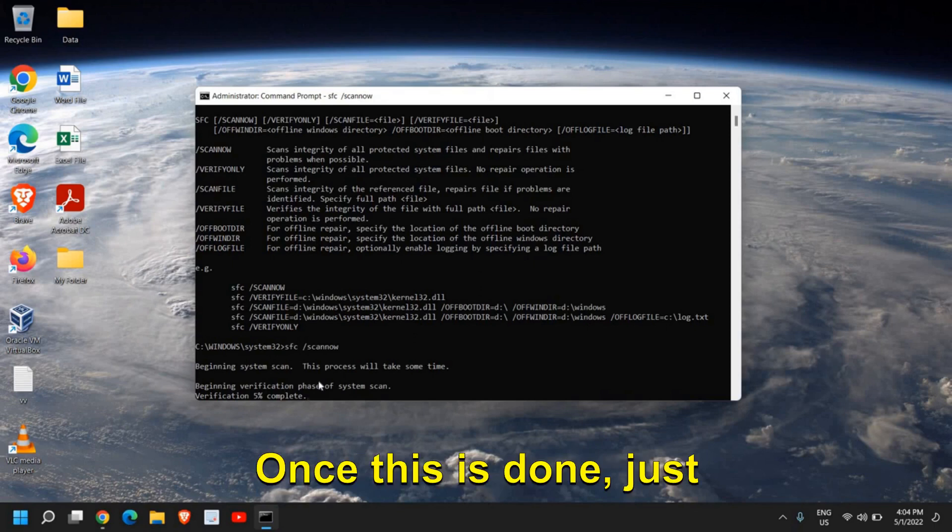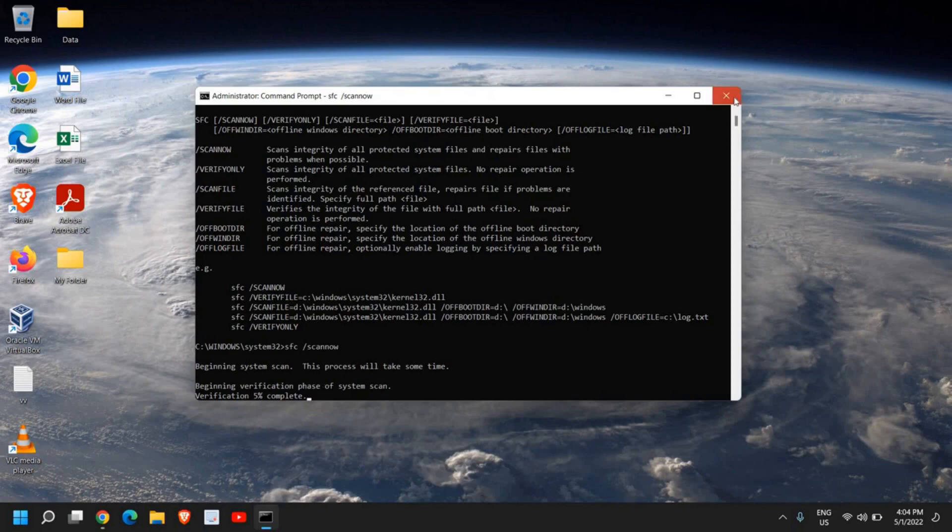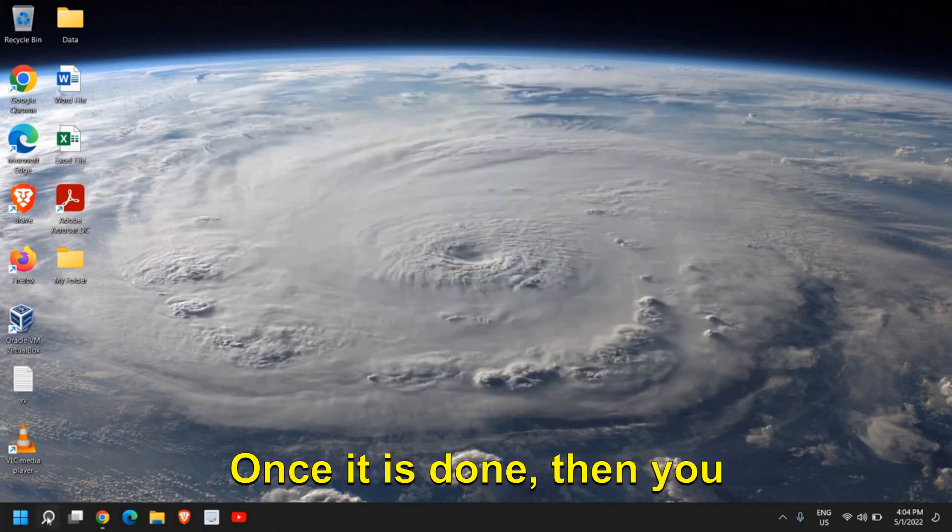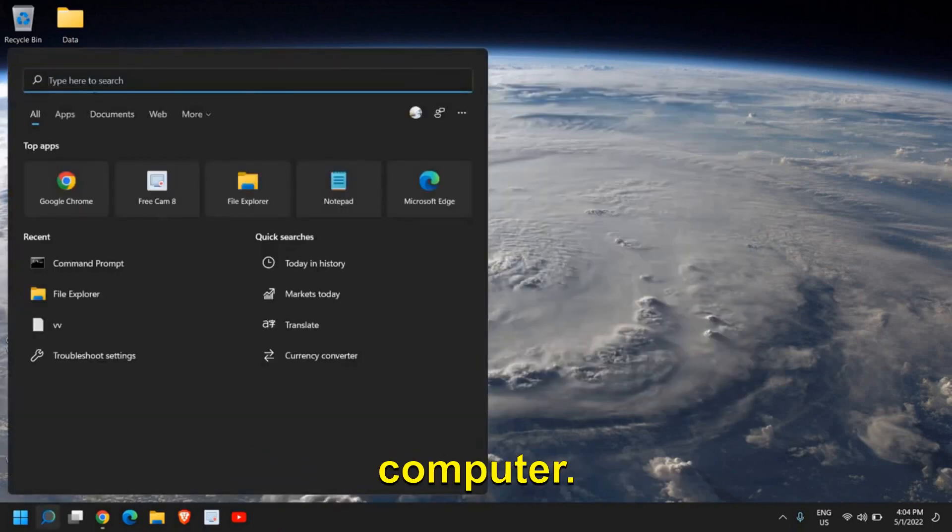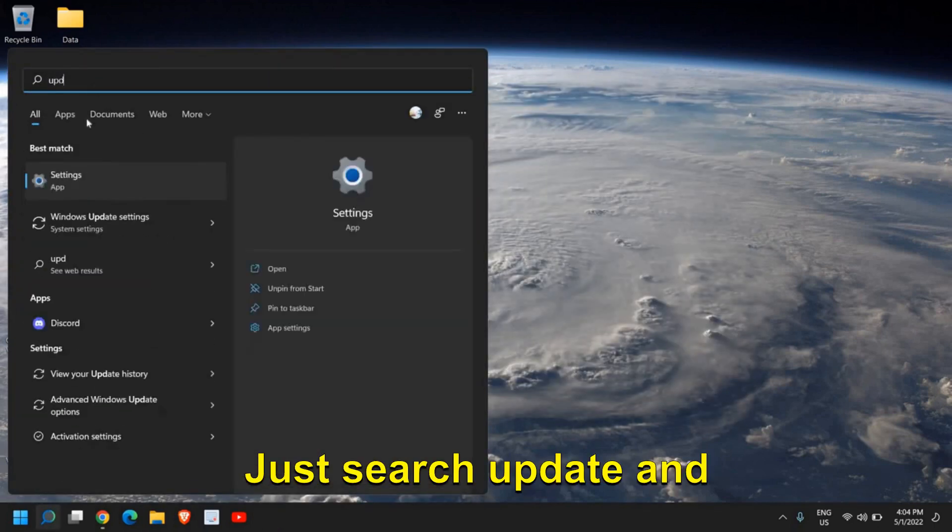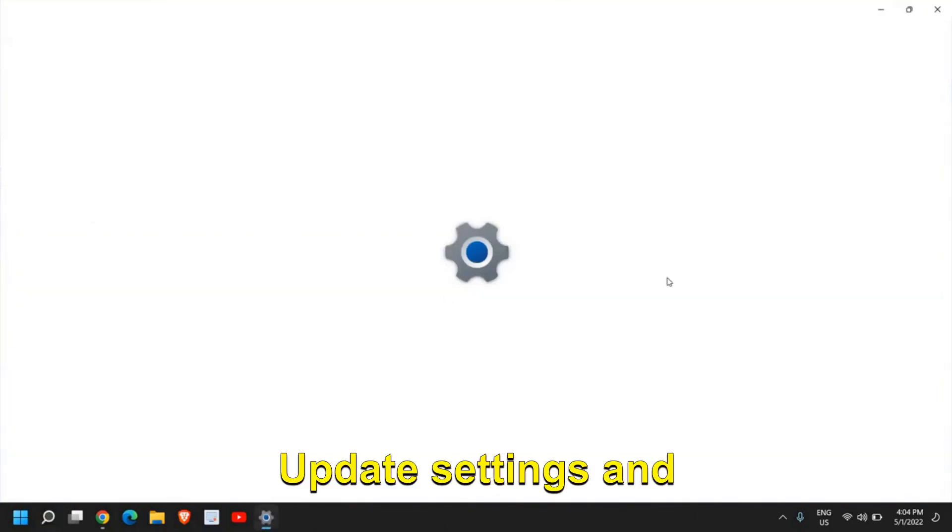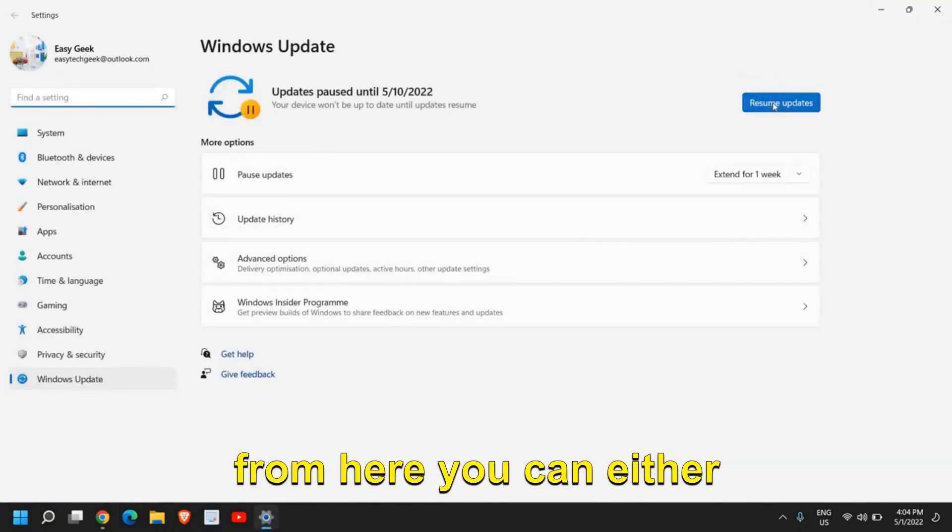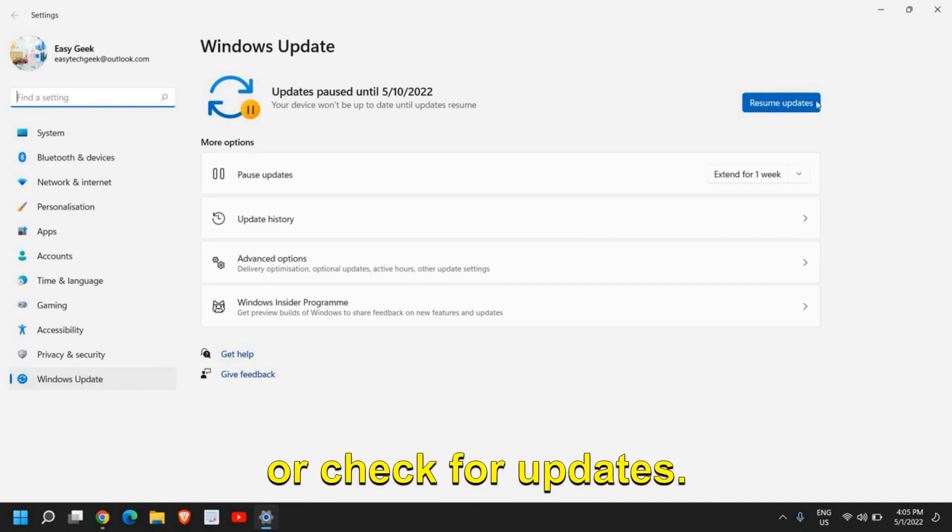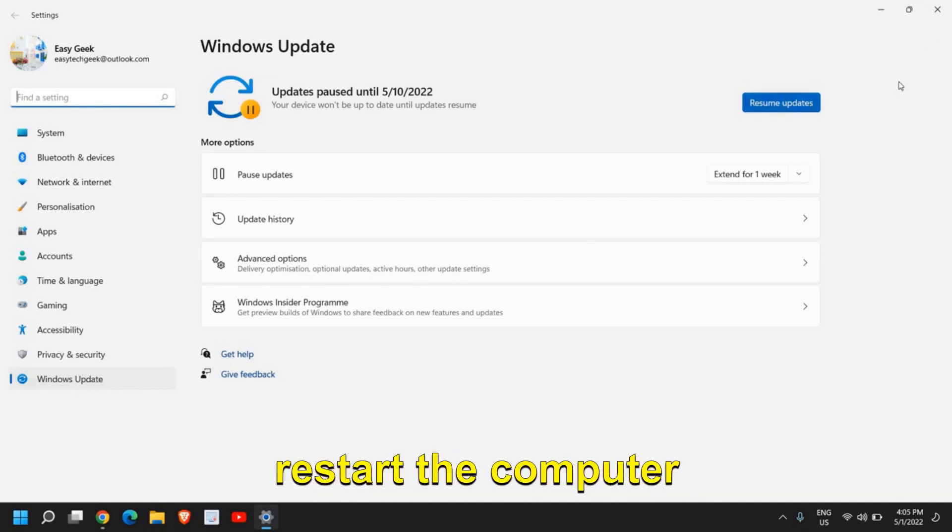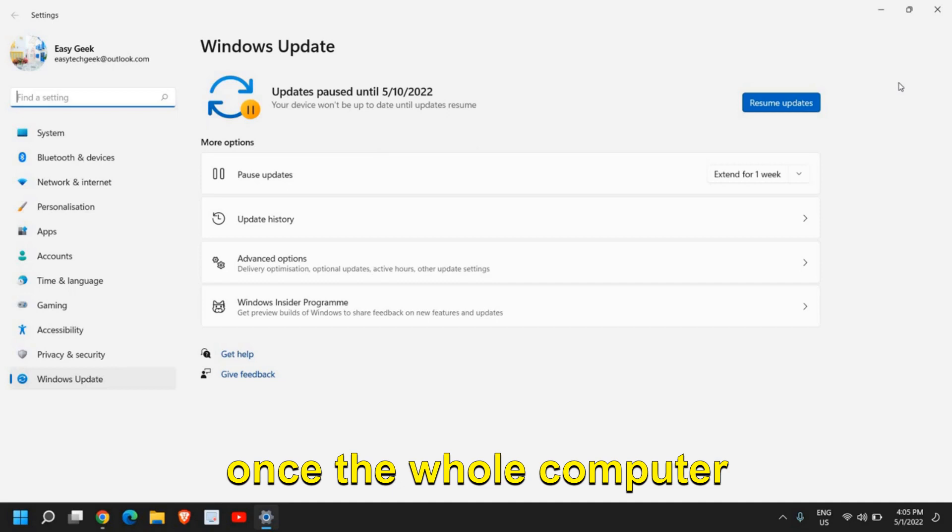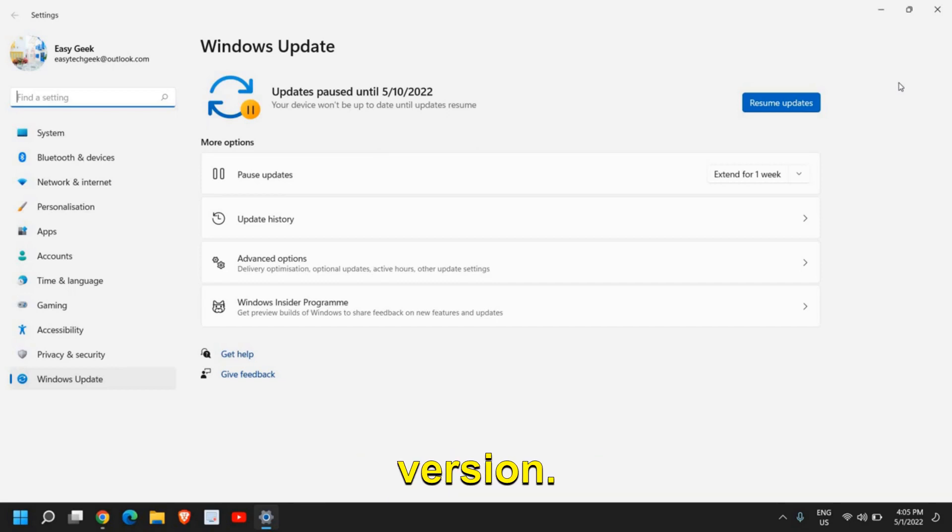Once this is done, just restart the computer. See the difference in the performance. And once it is done, then you can update your computer. Just search Update and then click on Windows Update Settings. From here you can either click on Resume Updates or check for updates. Please do not forget to restart the computer once the whole computer is updated to the latest version.